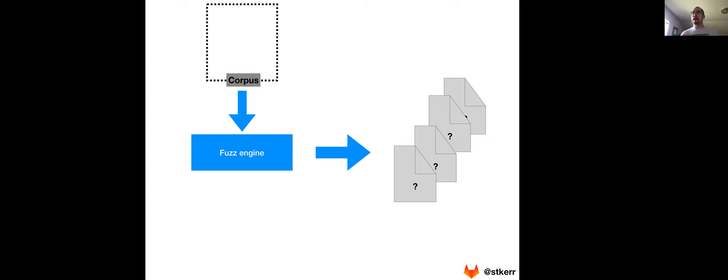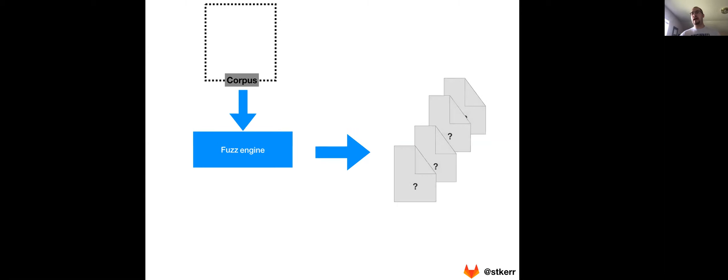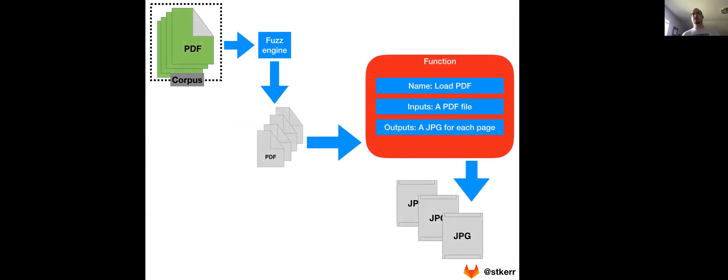And so that's really a high level view of what a corpus is, why you would want to use it. And so if we look at how it interacts again with coverage guided fuzz testing as a whole,